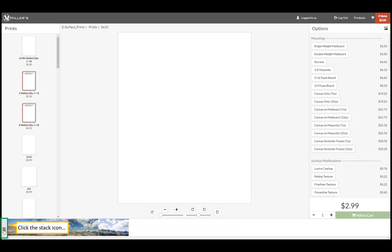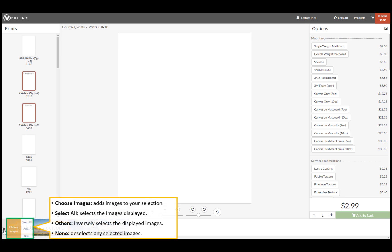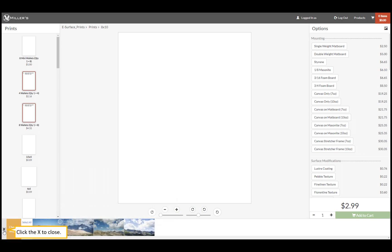Click the stack icon here. From the menu, we can select more images, select all the photos, inverse select images, or deselect files. Click the X to close the menu.